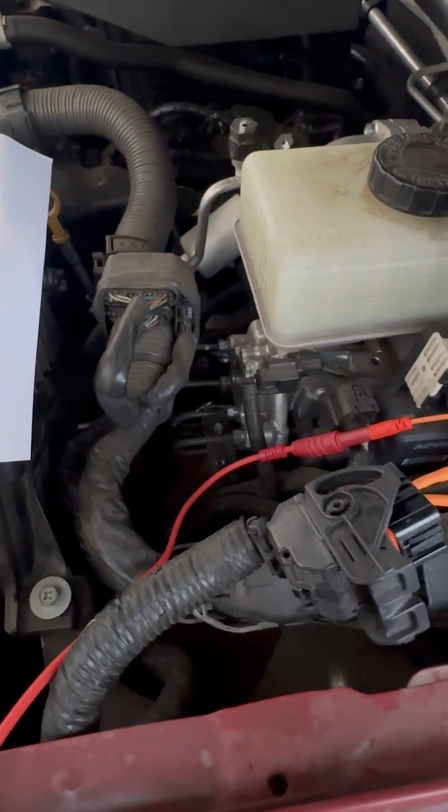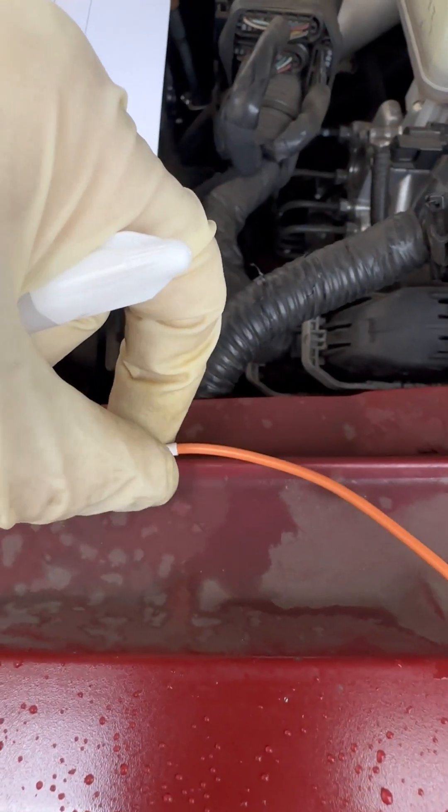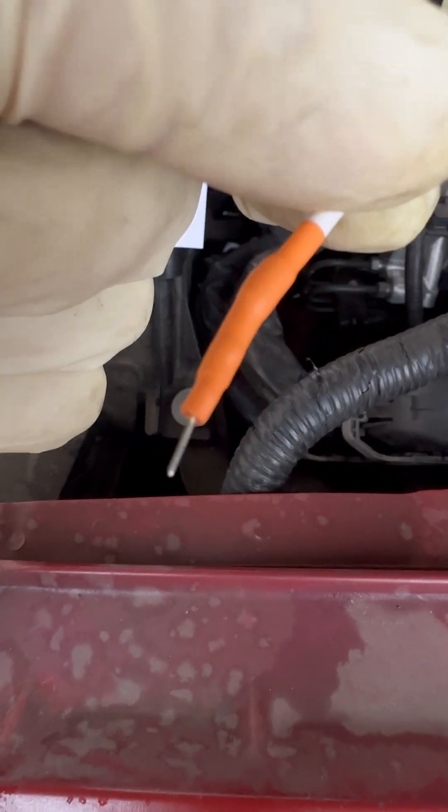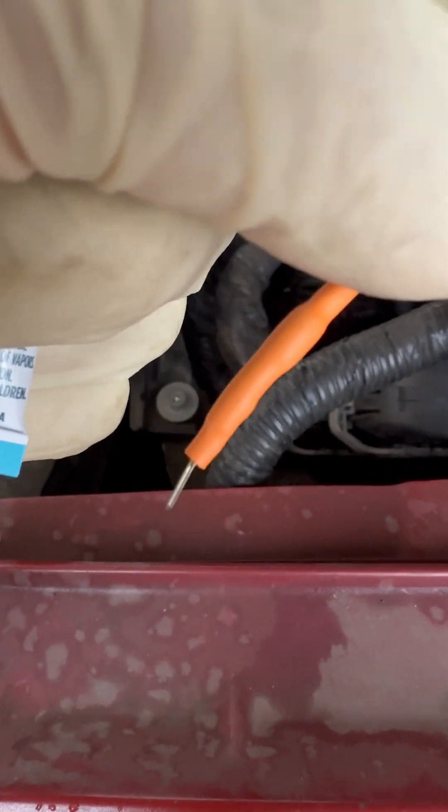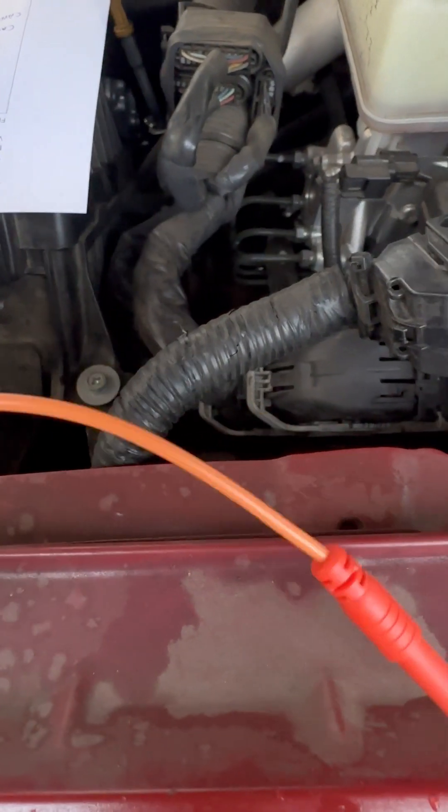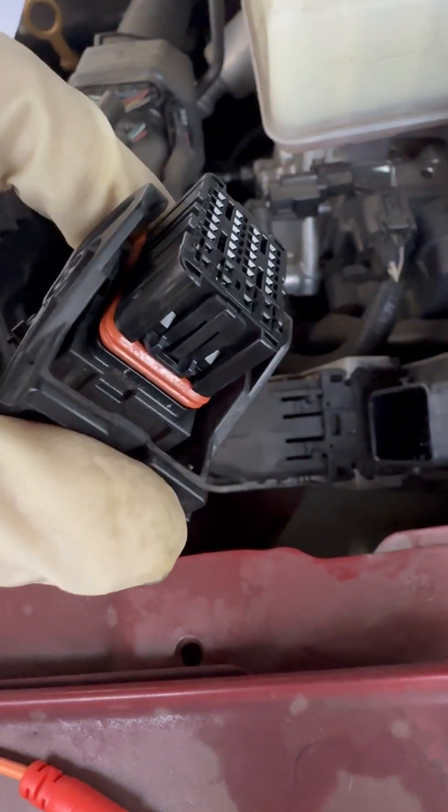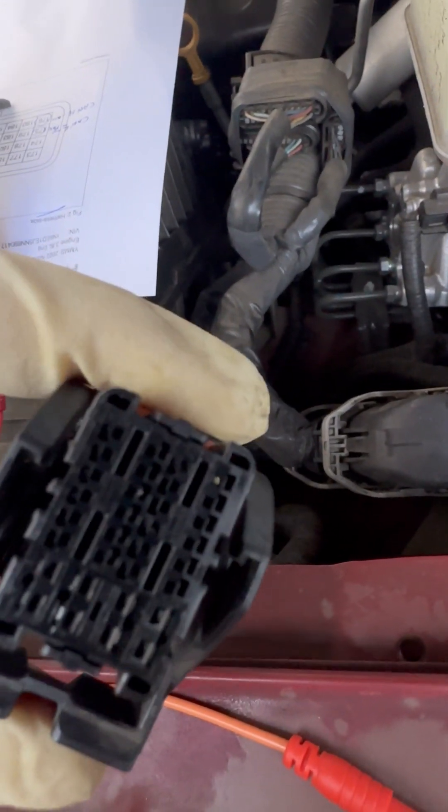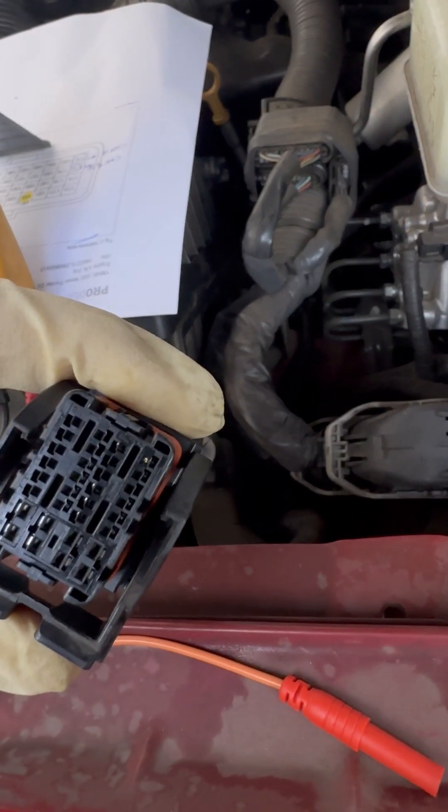And we're going to check CAN high to ground. So one of the downsides to these is they break off somewhat easily, and this one broke off in the connector. So I'm going to try and get that out without damaging anything - these are really tiny terminals.